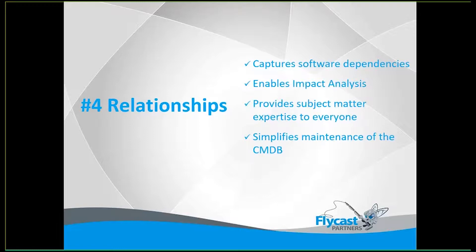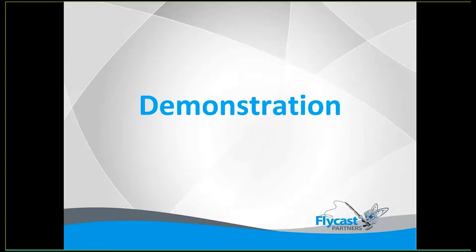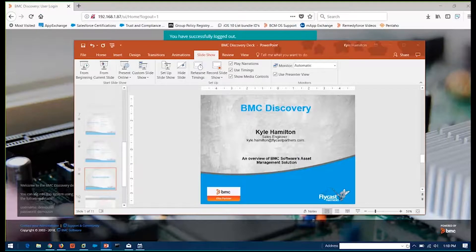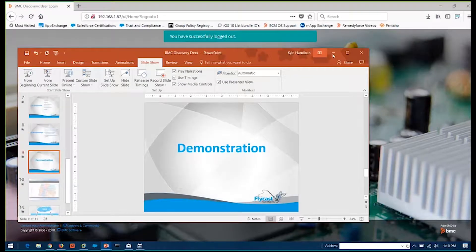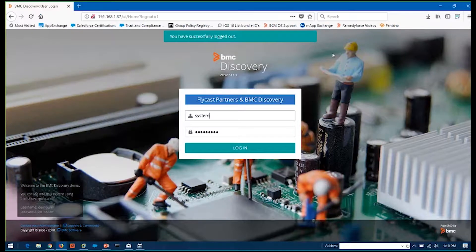Being able to identify everything sitting on that back end that's critical to your business so that you can manage it effectively and make decisions as to how to handle it if something were to go down, you were to lose a particular business service or device. So Rich, unless there's any questions you see coming through, I'll continue on.